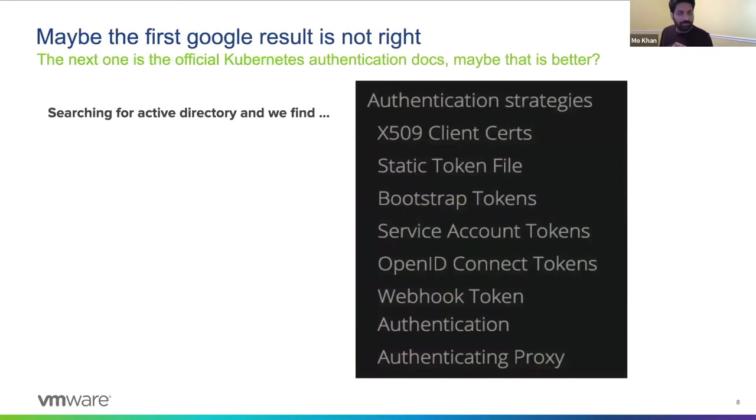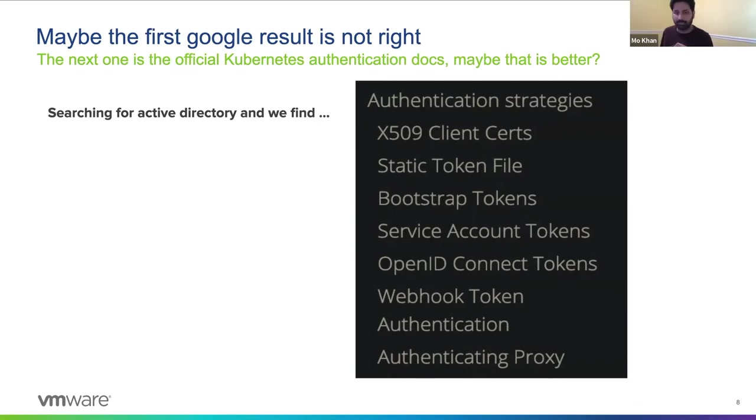And so we looked through the official authentication documents for Kubernetes, and they refer to client certificates, tokens, and proxies. Nothing specific about using Active Directory.